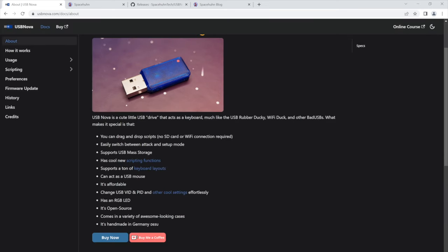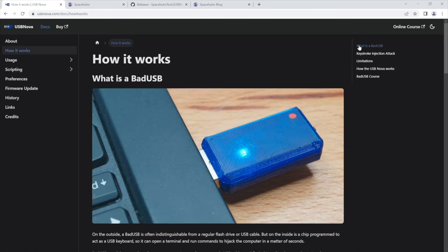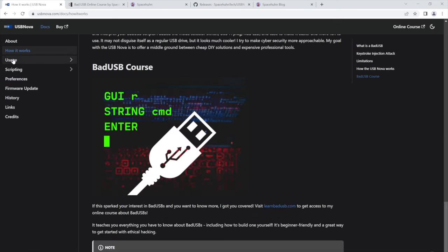But yeah so here you have the main features. If you want to learn more about how this actually works and what a bad USB is you can also find a little write-up about that here. What else?